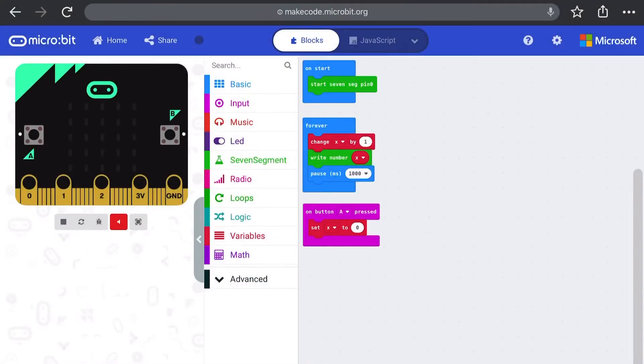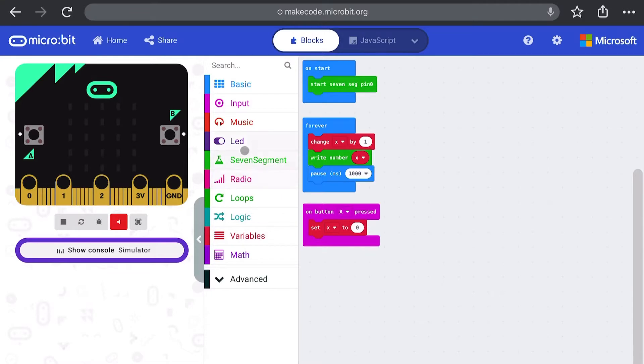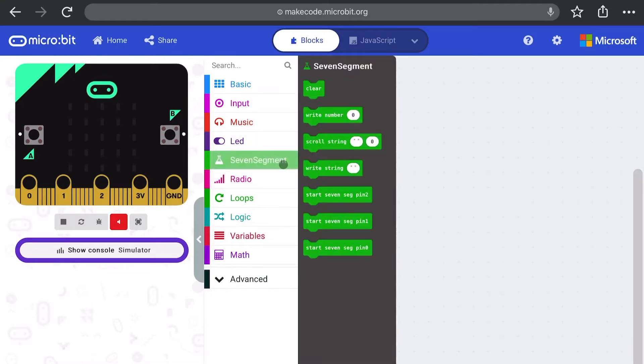This simple project counts upwards from zero every second. We can see that in our code library we now have a seven segment section. Looking at the code it is relatively simple to get up and going.